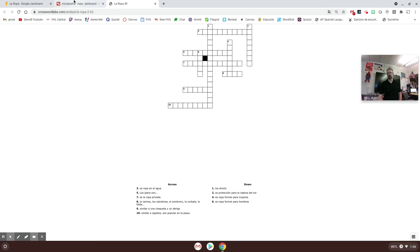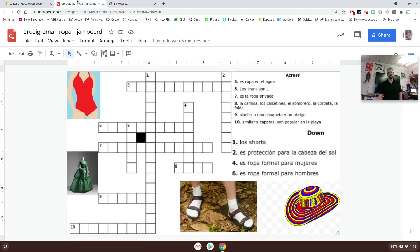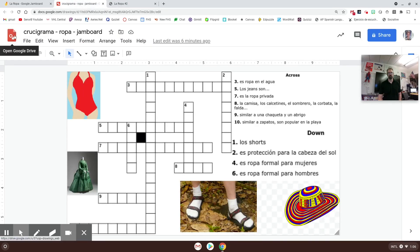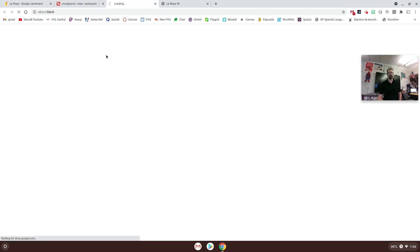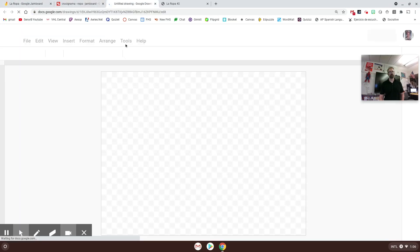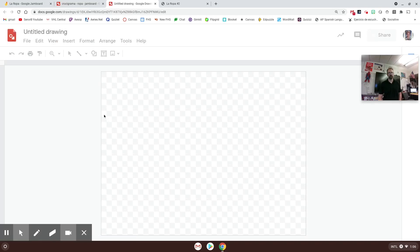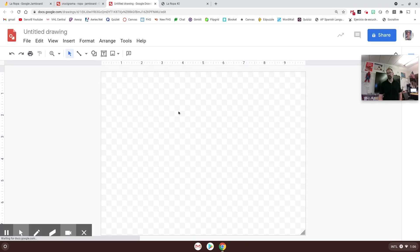What I did was I went to my Google Drive and I went to file, new, and I created a new Google drawing. Let me show you what this looks like. If you go file, new, Google drawing, it comes up with a page like this.